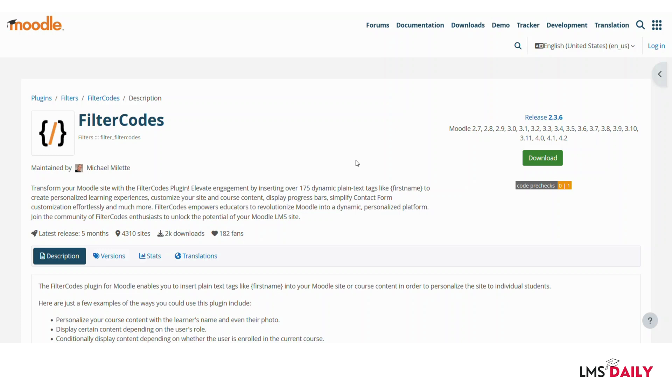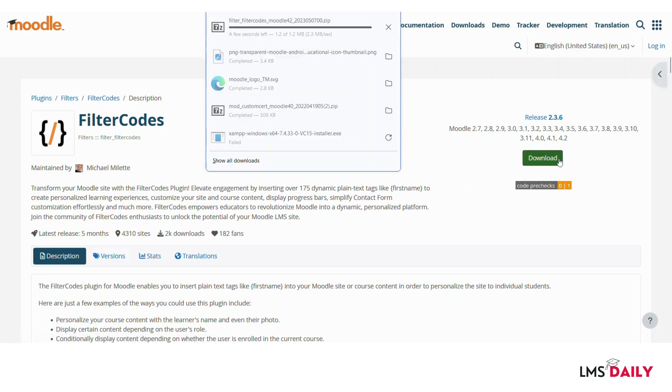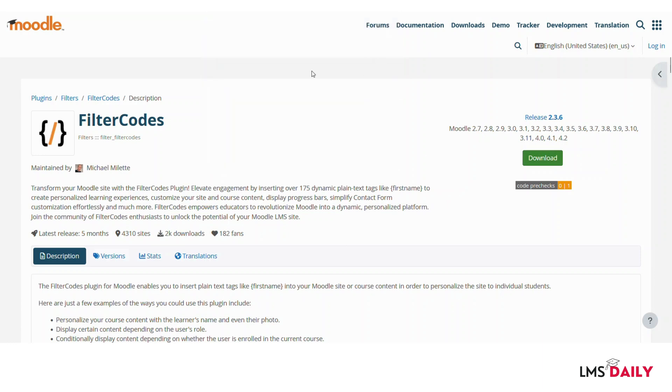The plugin Filter Codes can be downloaded from the plugin repository and the link is given in the description section below. So you can download the plugin from that link and now I will just show you how you can proceed with this plugin. So first let me download this plugin and it is downloaded. I will now install it on my Moodle site.